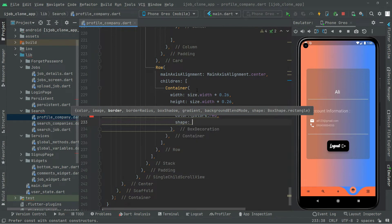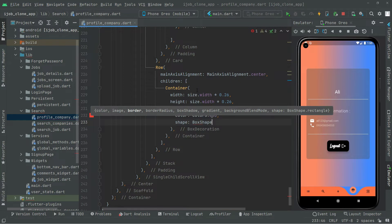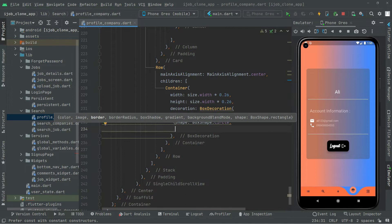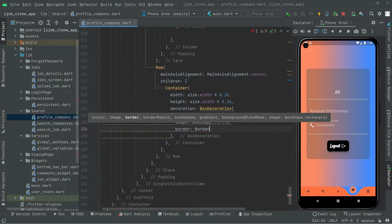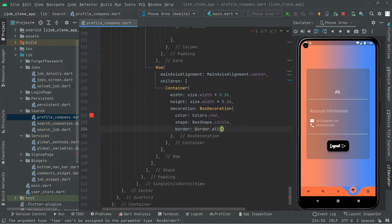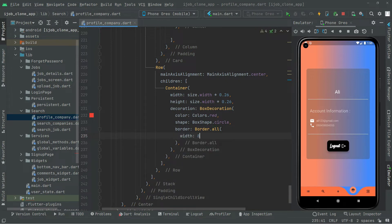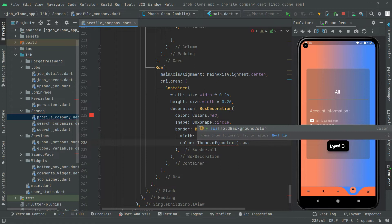Now we will set the shape to BoxShape.circle. Then we'll set the border using Border.all, setting the width and the color using Theme.of(context).scaffoldBackgroundColor, so the border color matches the scaffold background.